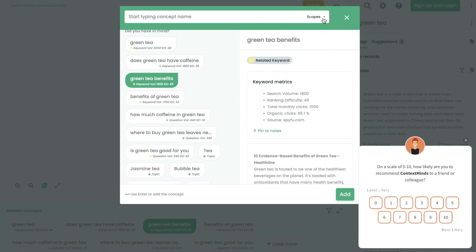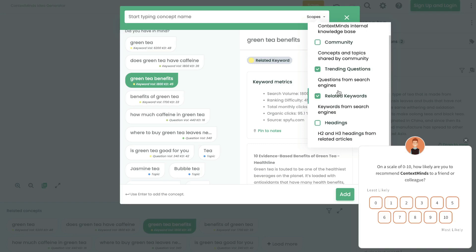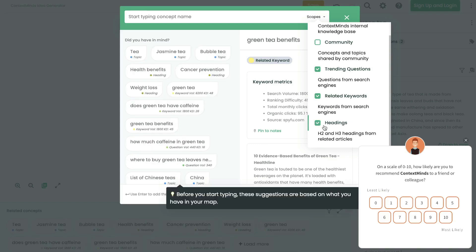If you wanted to filter the results you're getting back, click on the scope section. This will select or deselect types of search results. You can choose related topics, concepts and topics shared by the community, trending questions, related keywords, and even H2 and H3 headings from related articles. If other websites or blogs are including those headings in their posts, it may be in your interest to include those keywords or headings as well.